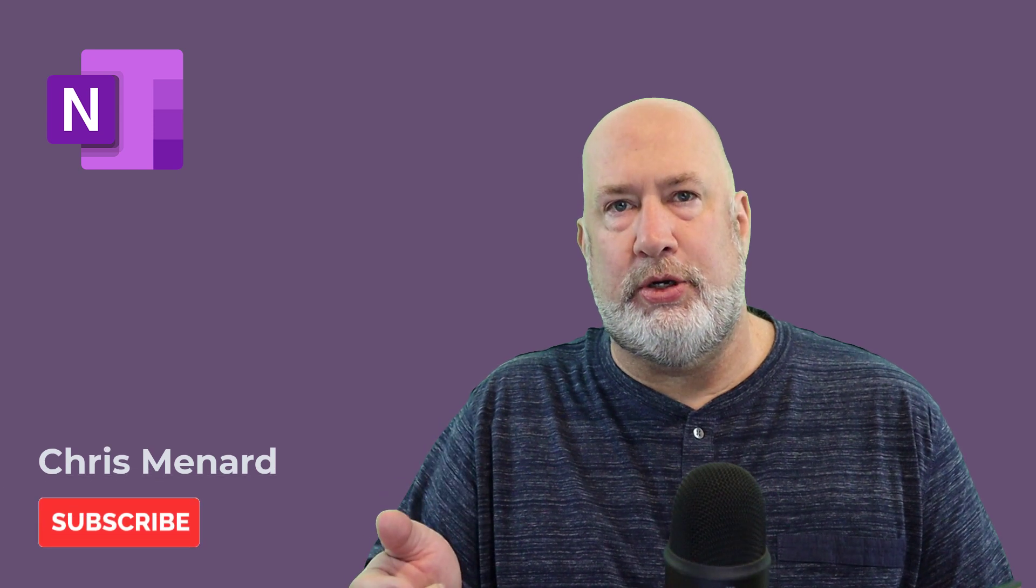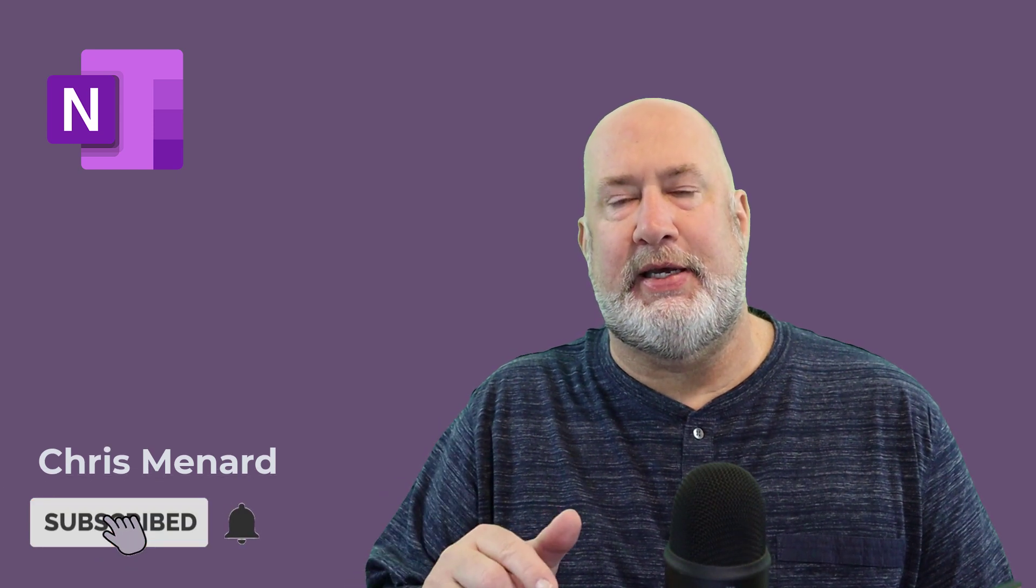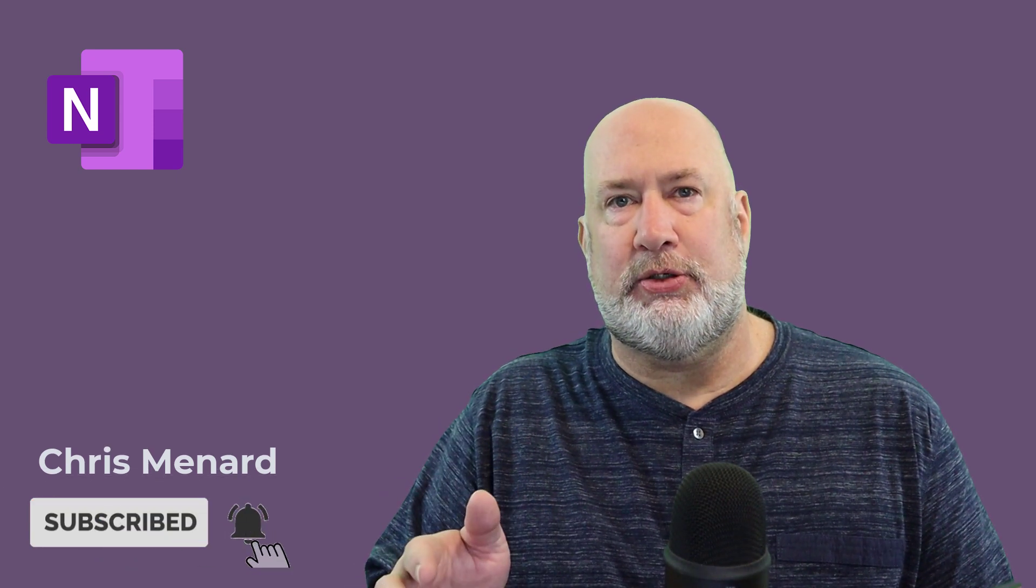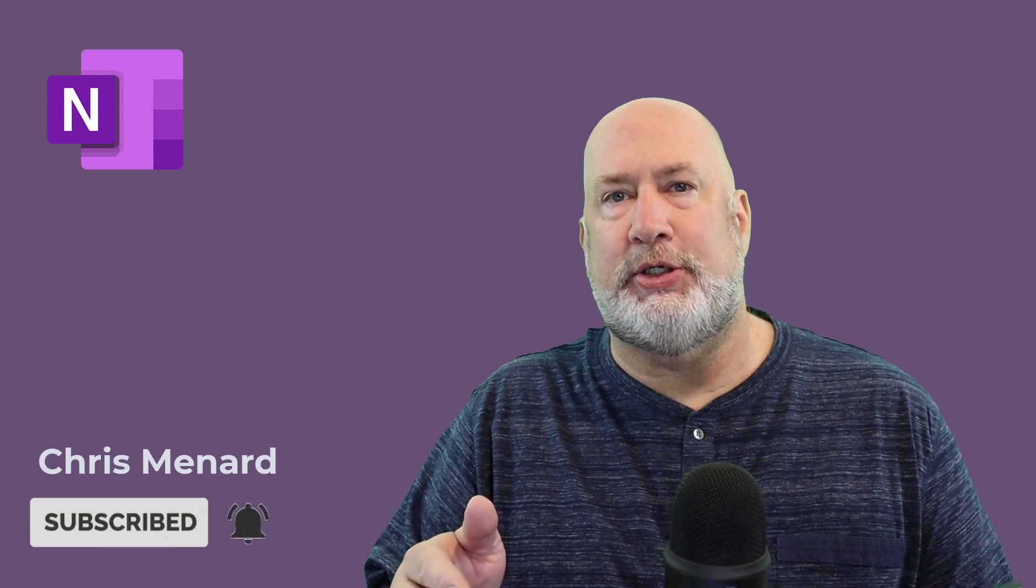Hello, I'm Chris Menard. I've got a great OneNote video for you today. So if you're a OneNote user and you deal with pictures or images, you need to watch this video.